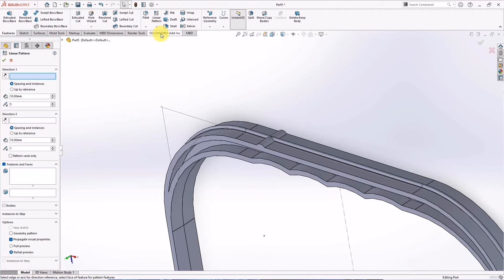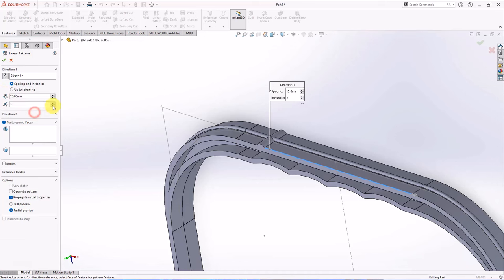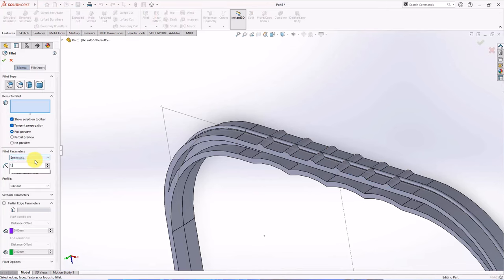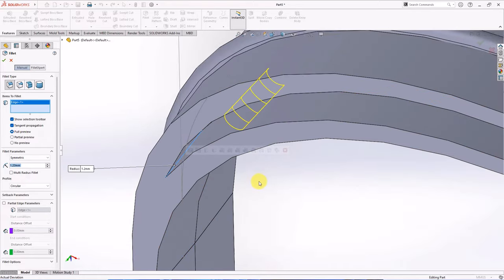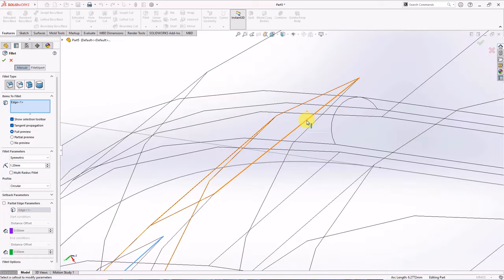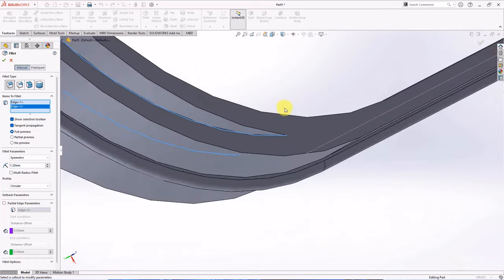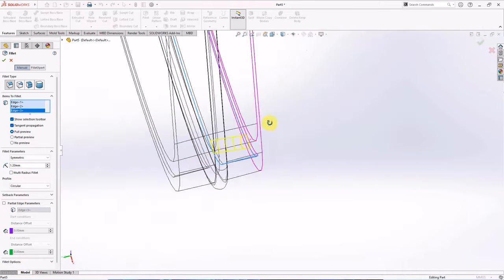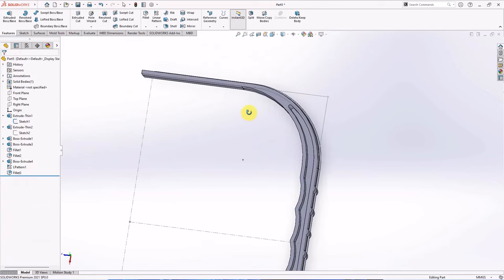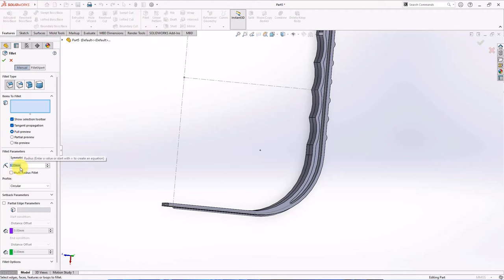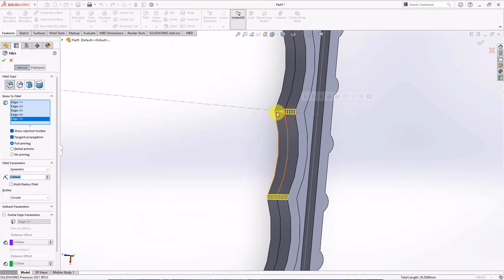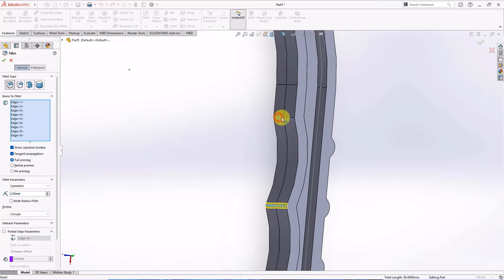Choose linear pattern on the feature toolbar. Click edge. Set spacing at 15.6 millimeters, with 6 instances. Select boss extruded 4. Fillet radius at 1.2 millimeters. Select 4 edges. Fillet at 2 millimeters. Fillet at 2 millimeters.